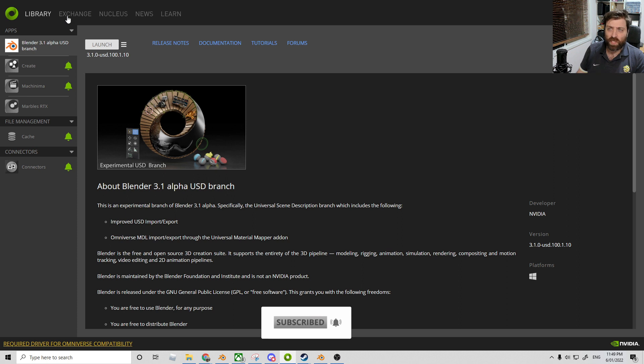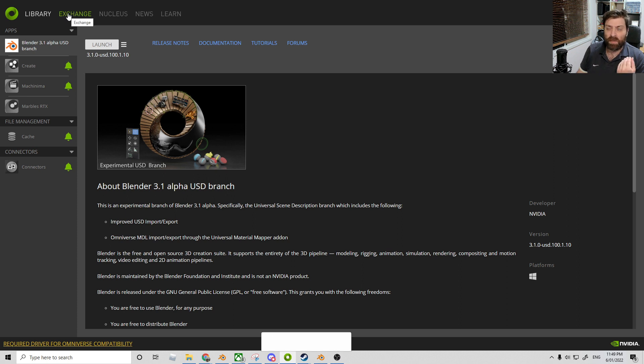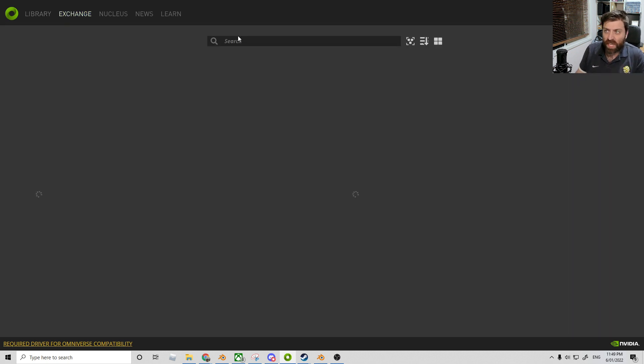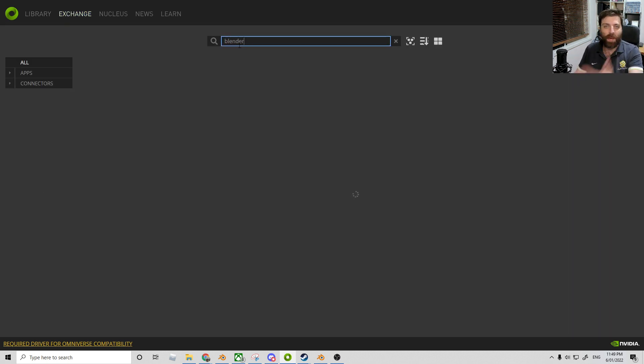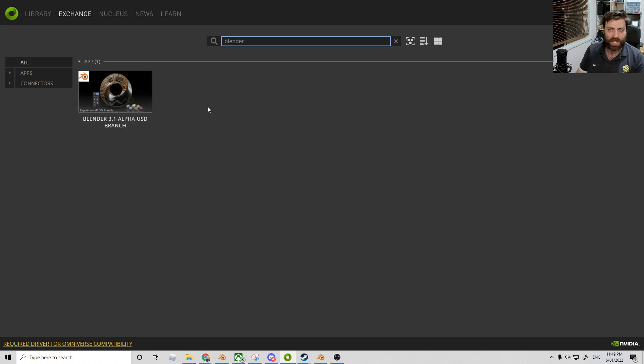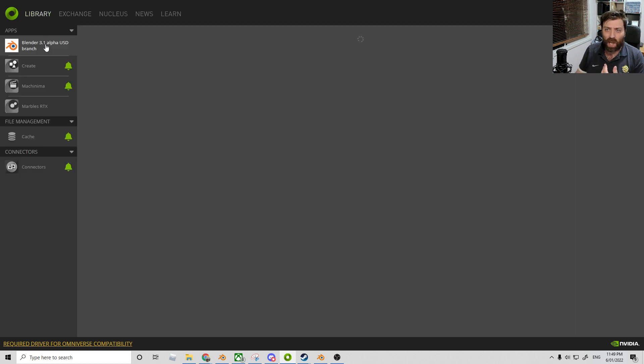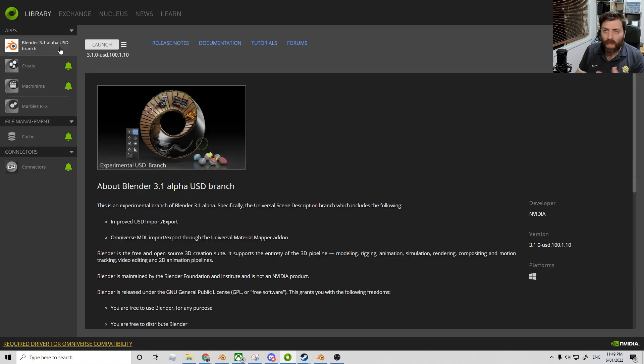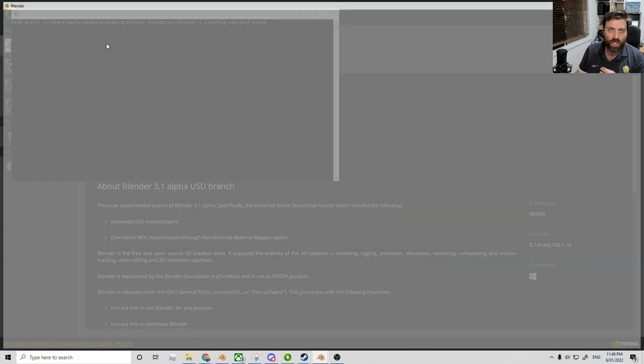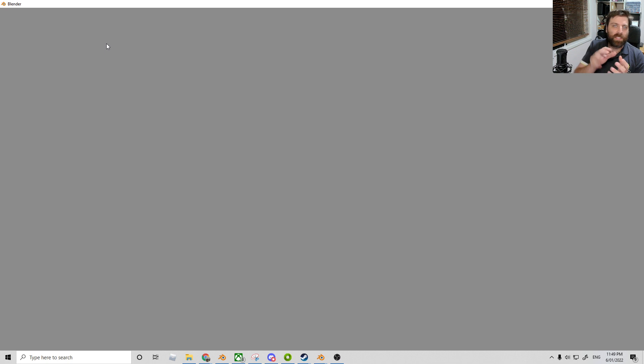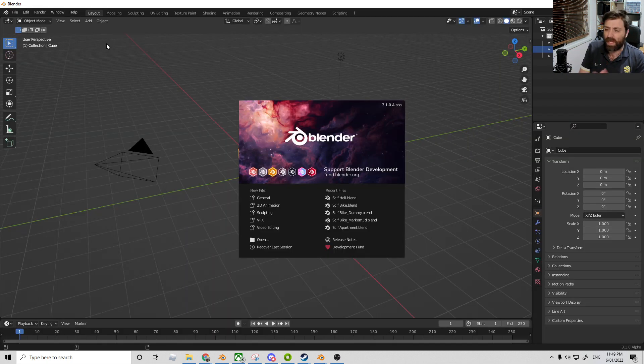If you go to Exchange and search for Blender, there will be a Blender Omniverse client that you can install. Go into your Library once it comes up, select Launch, and this is going to create its own special Blender installation. All your settings might be pretty mucked up. If I press N, I'm missing all my add-ons. I'm going to go ahead and open up that file. Let's open and bring in our heli.